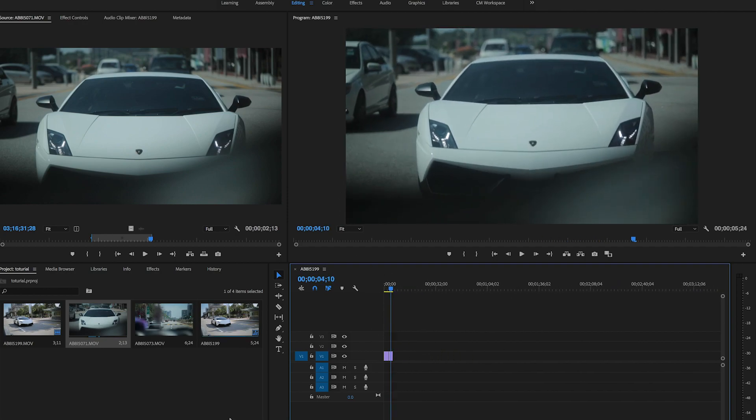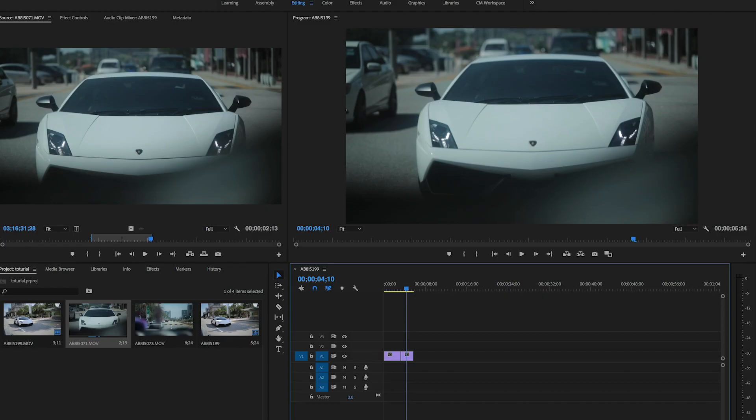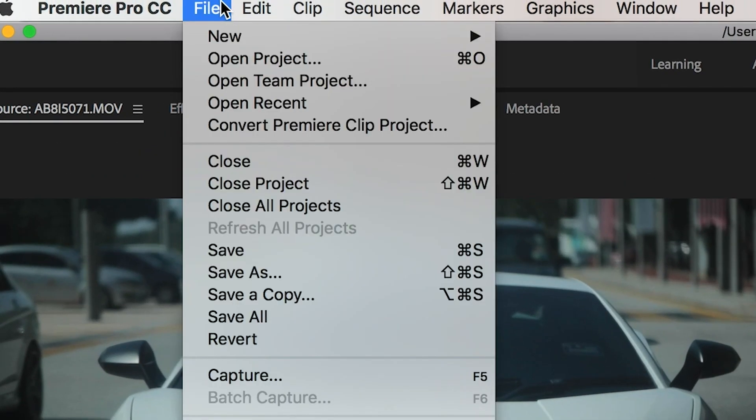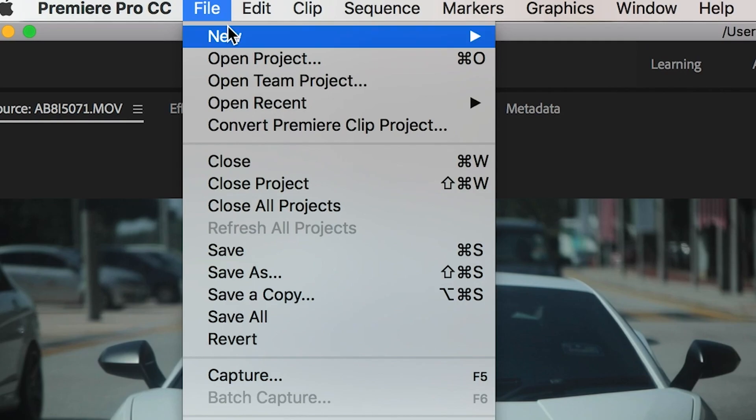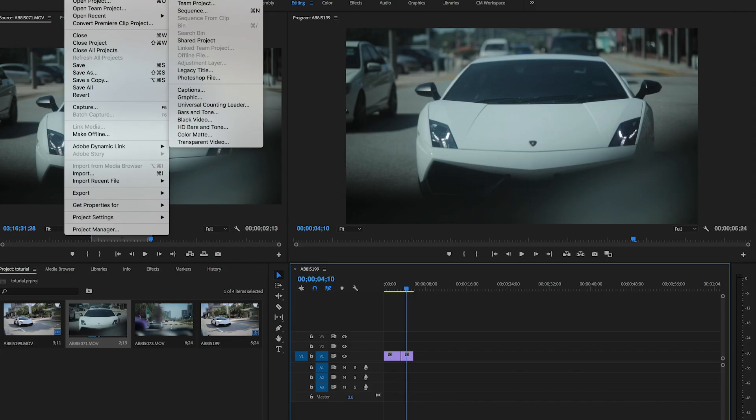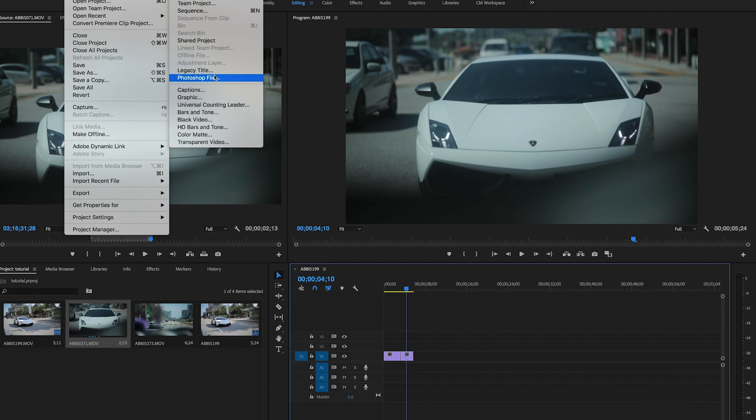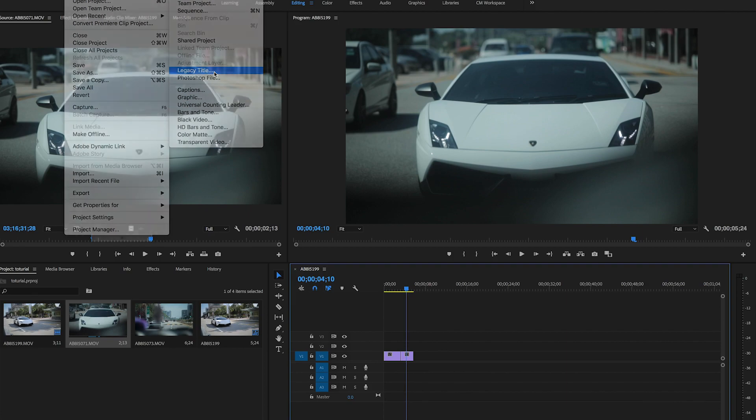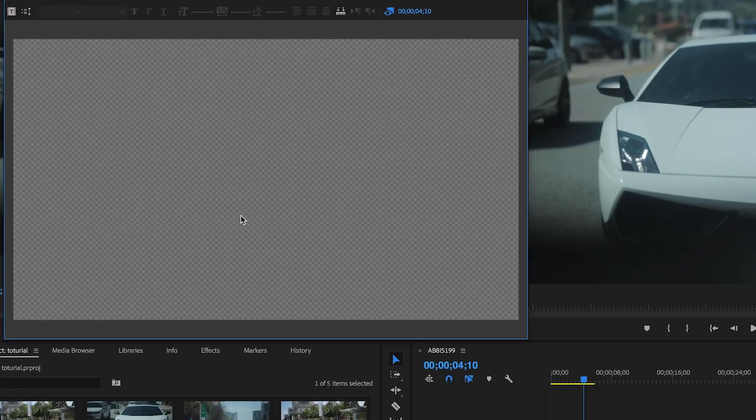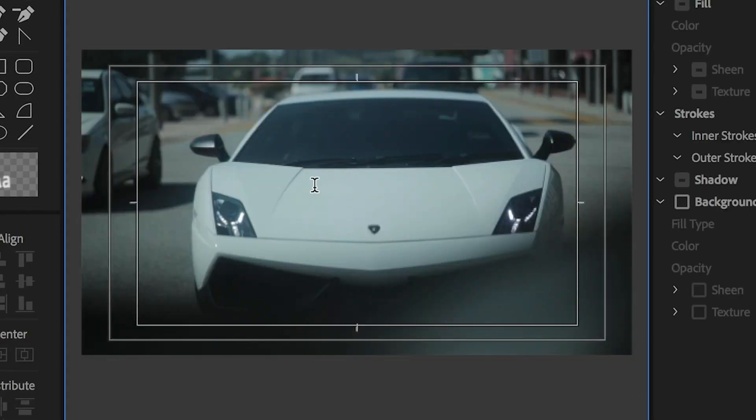If you want to add some tags or everything, go to Files, go to New. You can add some legacy title, Photoshop file, caption, graphic, everything. If you want to add tags, you can go to legacy title.